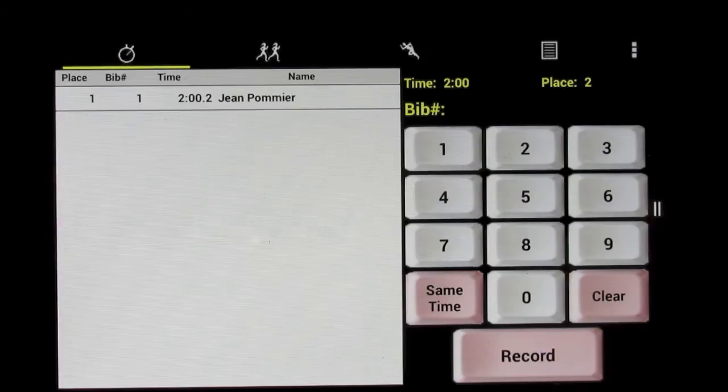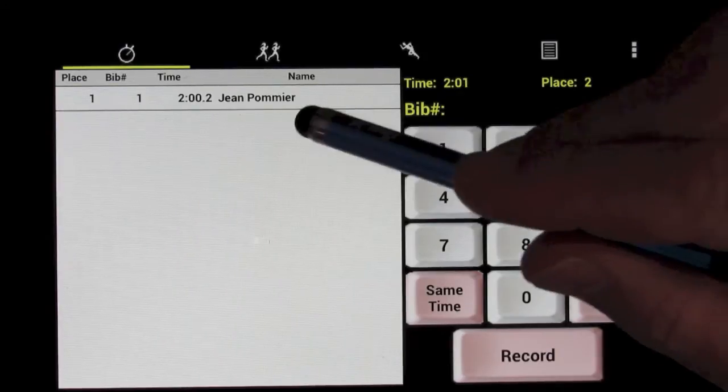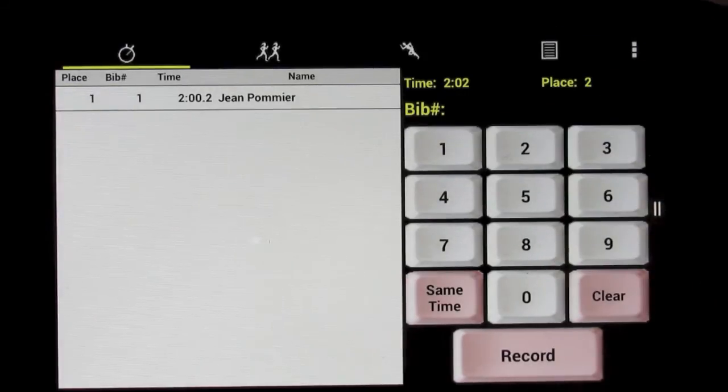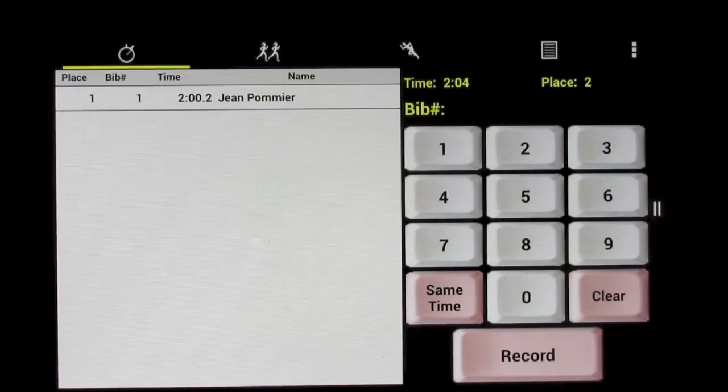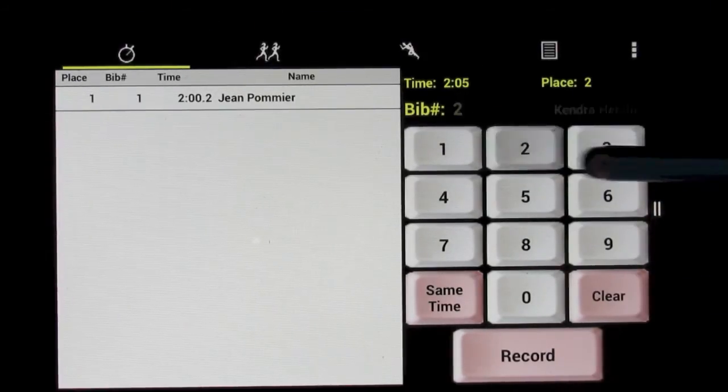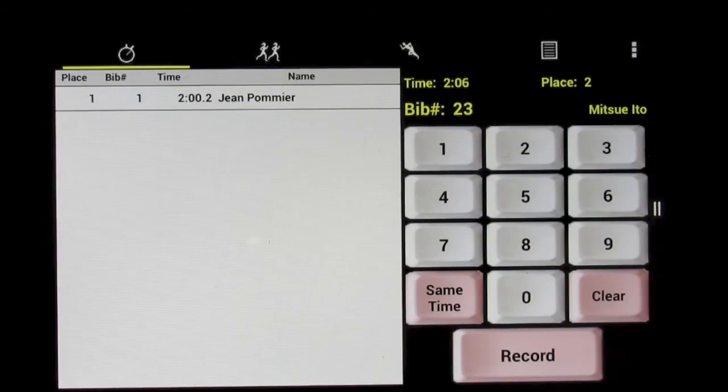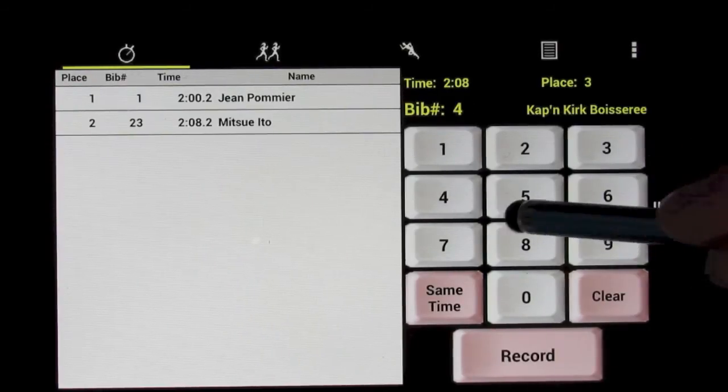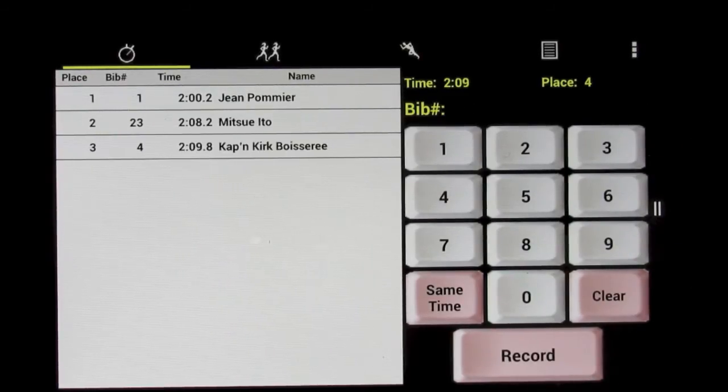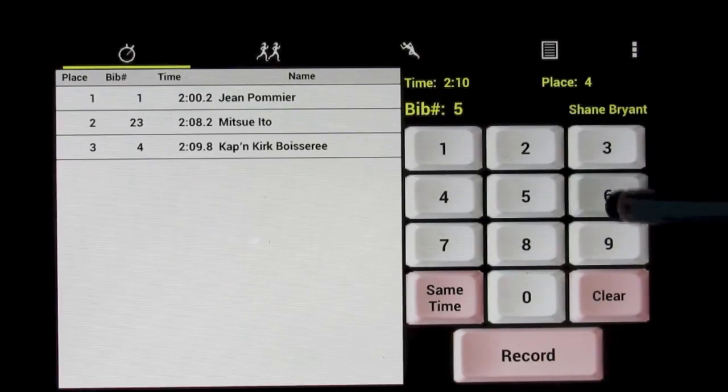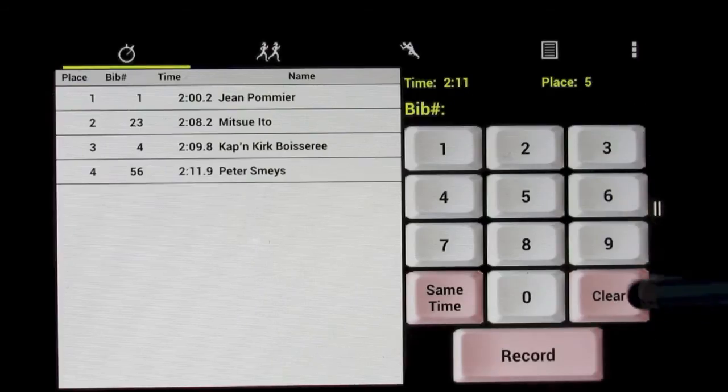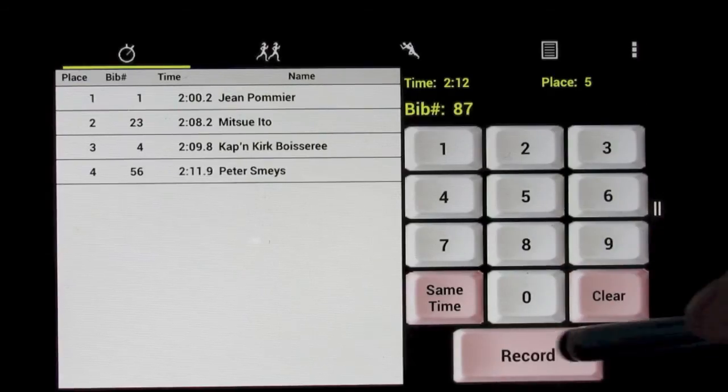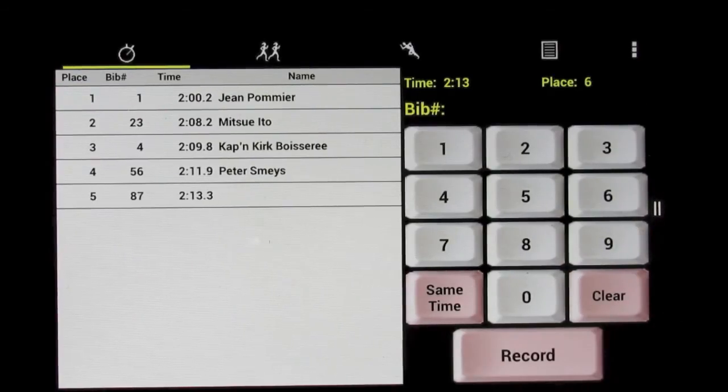Then we have racer number 23 is coming in, and maybe number 45 or 4, and then 56. And you can see you can actually record times quite rapidly.